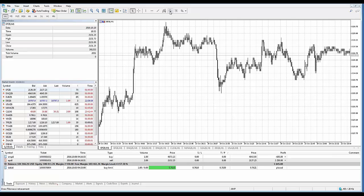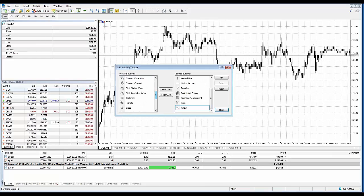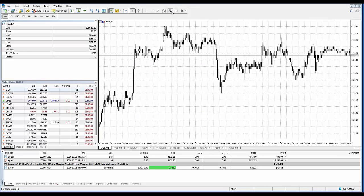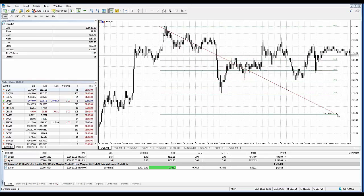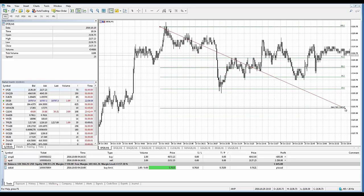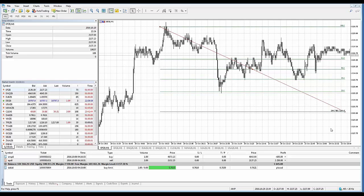I'll left click the Fibonacci tool in the toolbar — you can see the mouse cursor turns into a drawing tool cursor. I'll locate a level on the chart, left click at the top candle, hold down, and draw the levels. Once satisfied with the display, release the left click and the Fibonacci drawing tool has been applied onto the chart.